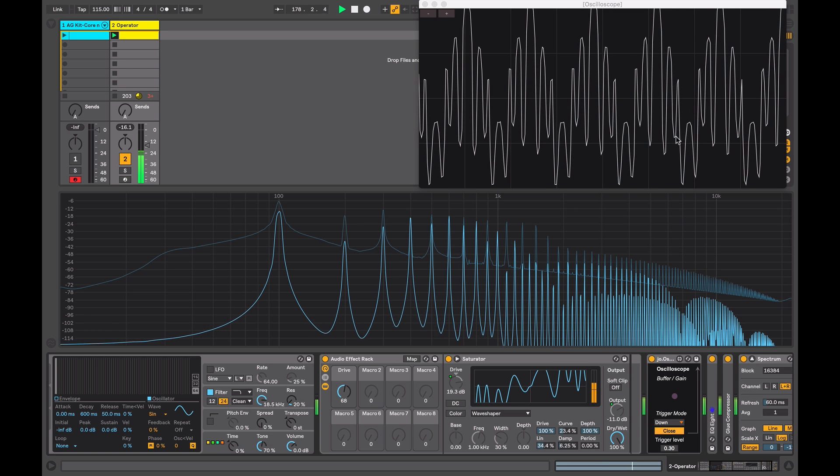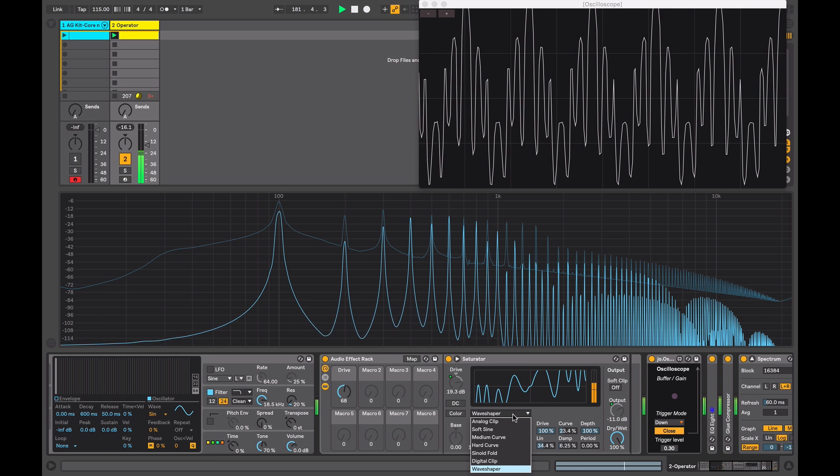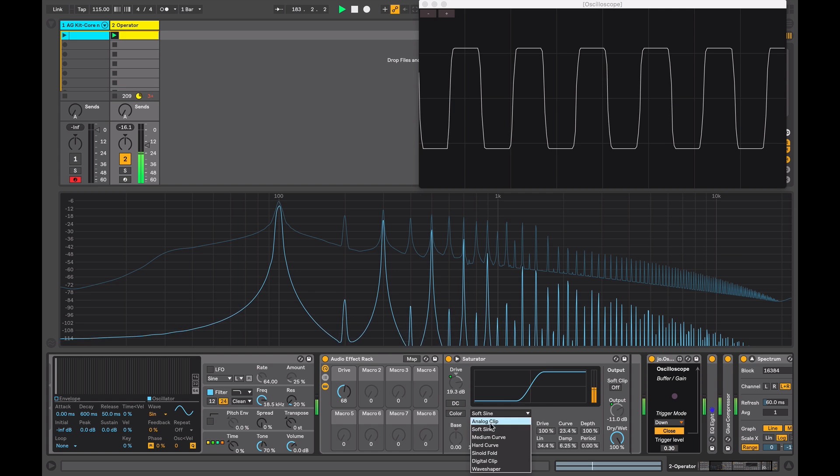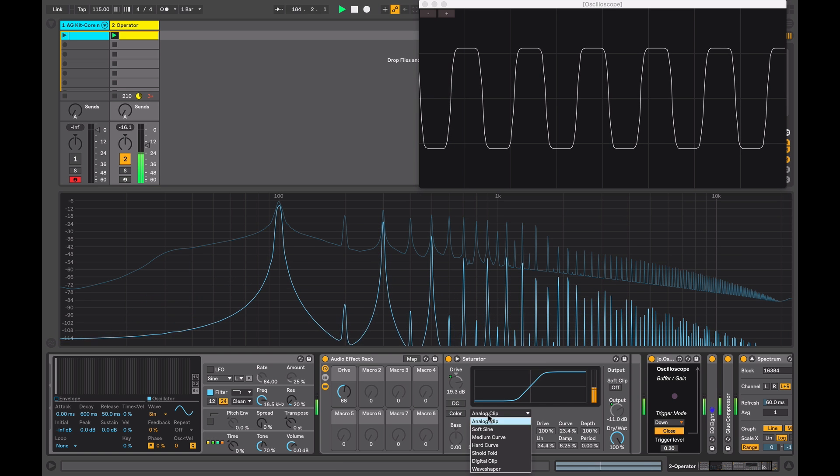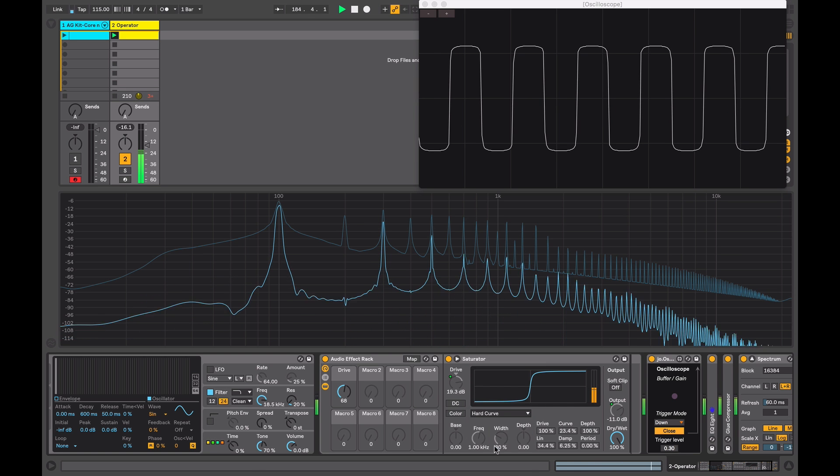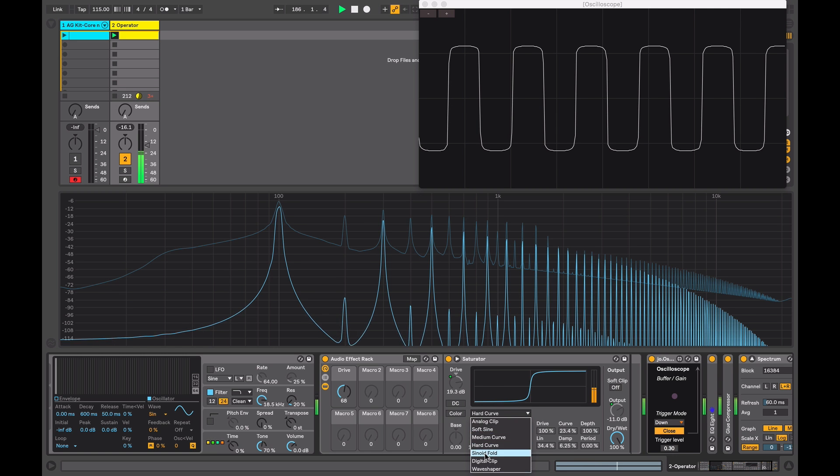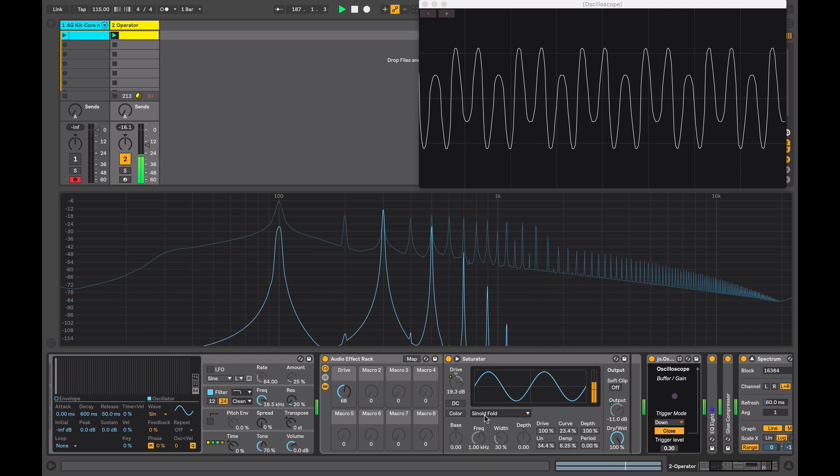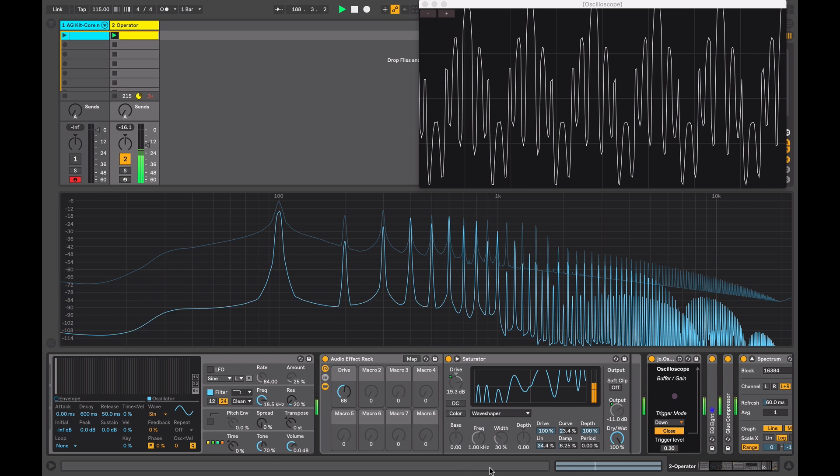And you can see the effect in the harmonic content in the spectrum here. You can see in the wave shape here, this is producing a much more complex result than some of the other modes. If you go back and compare some of them, we have various forms of our sine wave being clipped. The sinusoid will be a bit different because we're getting wave folding, and then the wave shaper is even more complex.